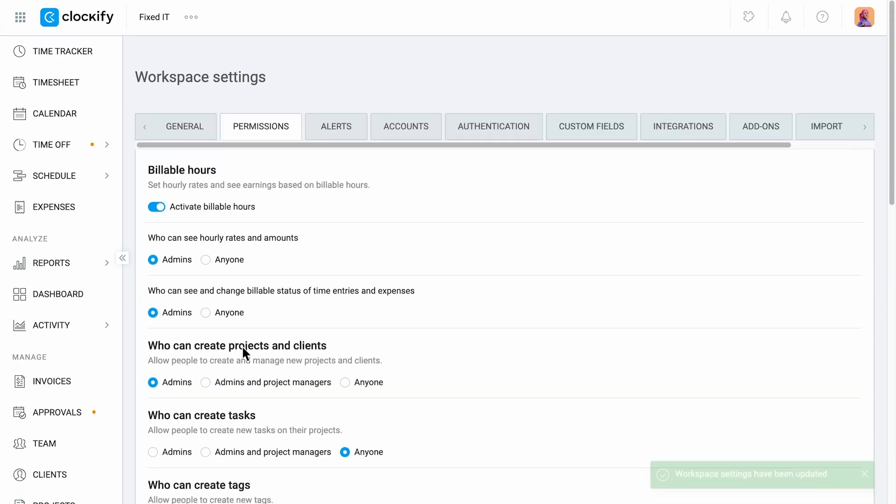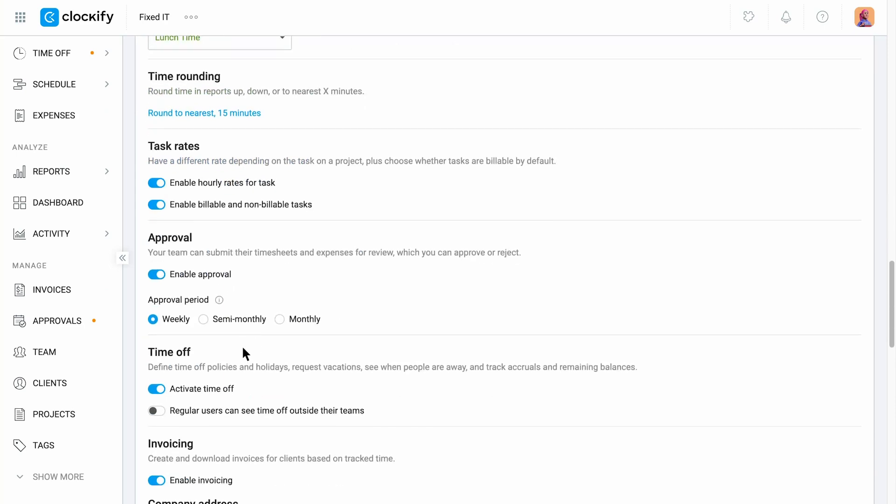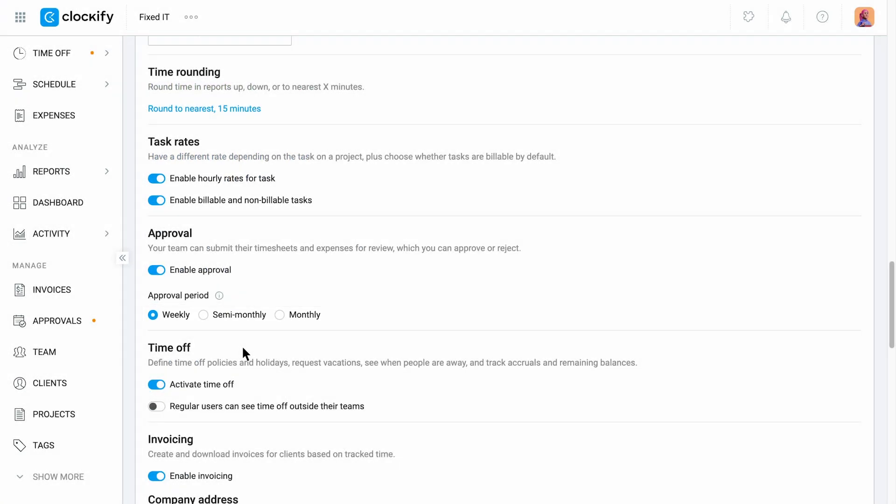Timesheets can be submitted for approval weekly, semi-monthly, or monthly, depending on your approval period.